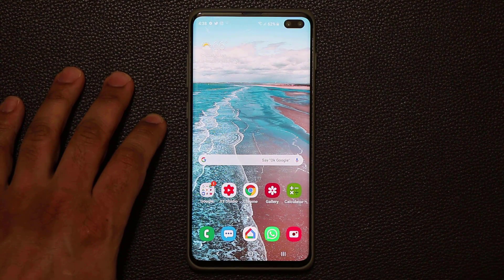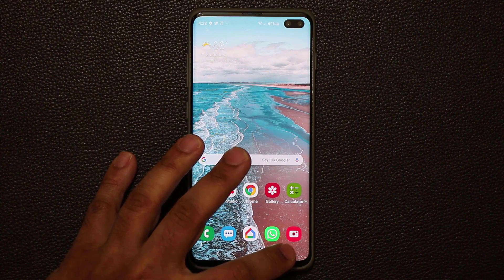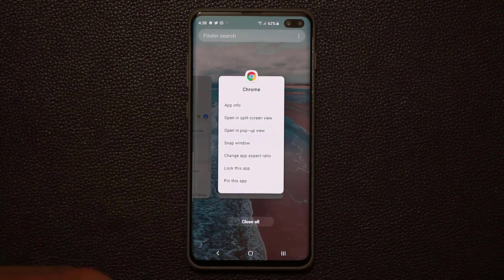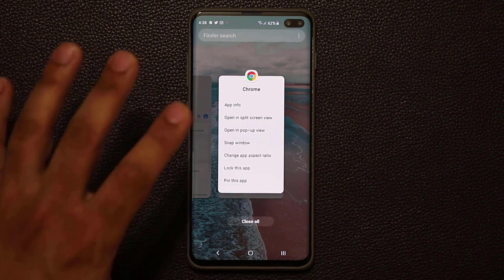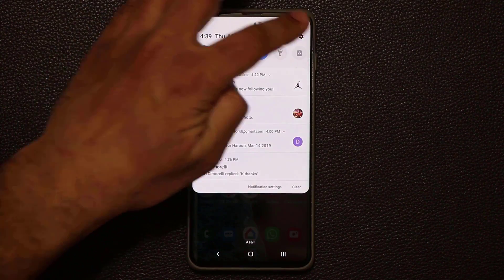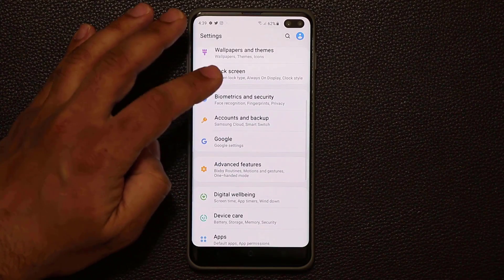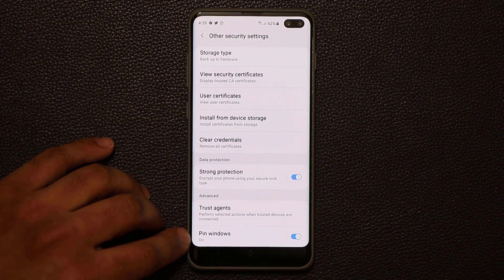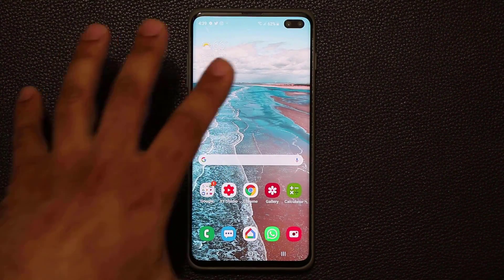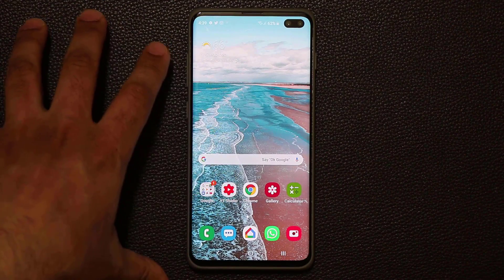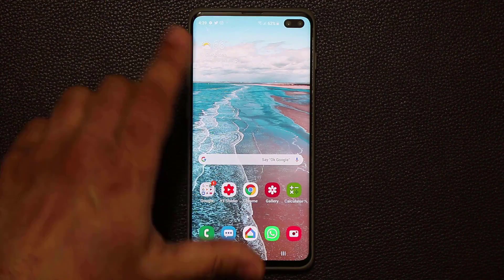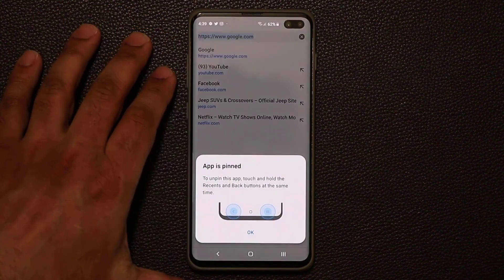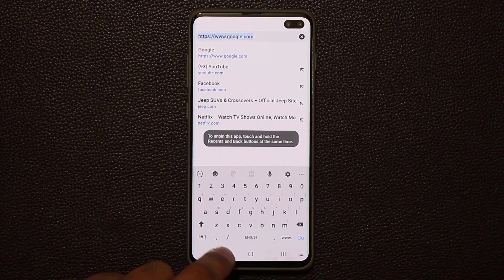Normally when you press the Recents button and tap the app icon, you don't see a 'PIN this app' option. To enable it, go to Settings, scroll down to Biometrics and Security, go all the way down, tap Other Security Settings, and at the bottom you'll find PIN Windows — make sure it's enabled. Basically, if you want to give your phone to a friend and only let them see one specific app, open that app, tap the Recents button, go to that app's icon, tap it, and PIN that app. The app is now pinned and the person cannot exit it.